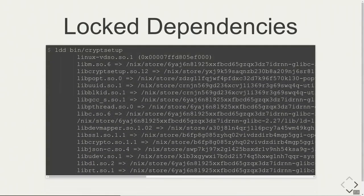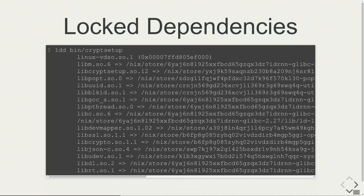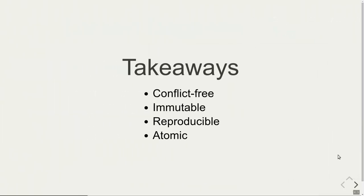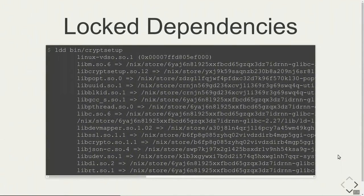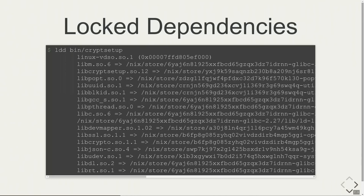So how do we do that? We lock every single dependency down to the Nix store path. If you look at the libraries used by cryptsetup binary, you see every single library has a fixed rpath to the exact version it was compiled with. It's just the whole store path and after that comes the library from that exact store path. So far so good, this is for normal ELF executables. But what about other stuff? How do we lock down the dependencies there?